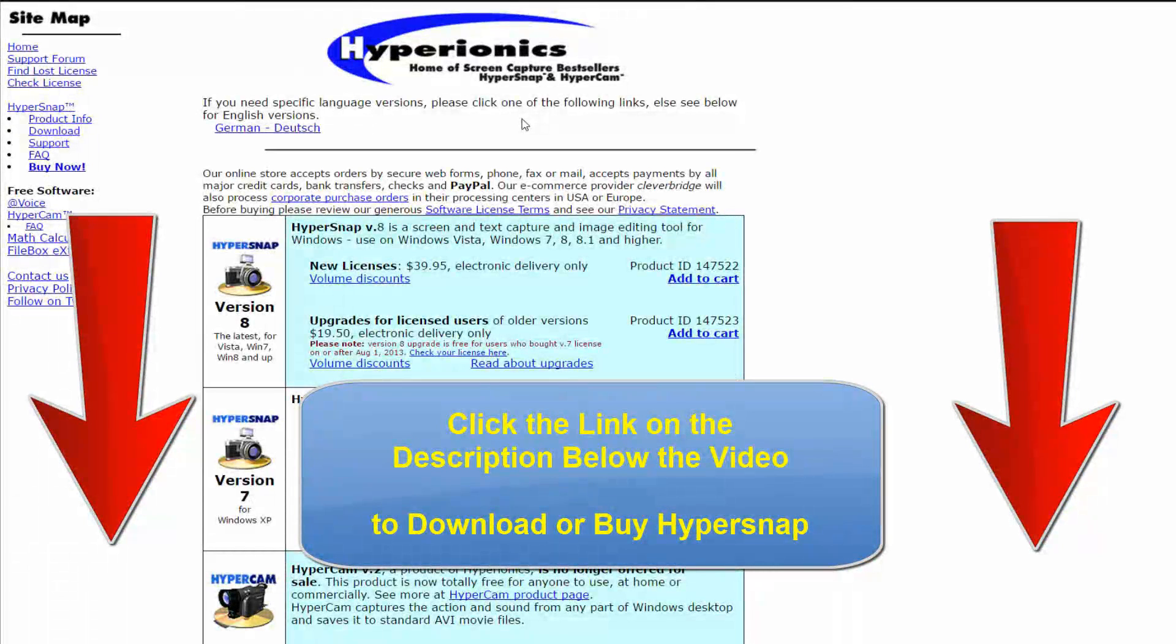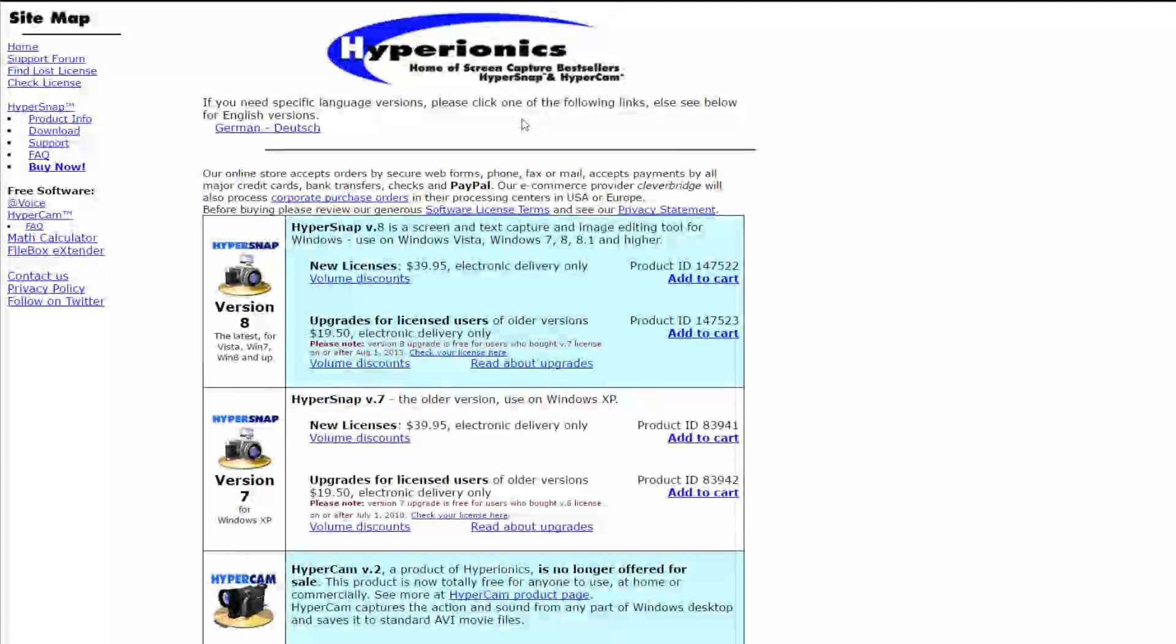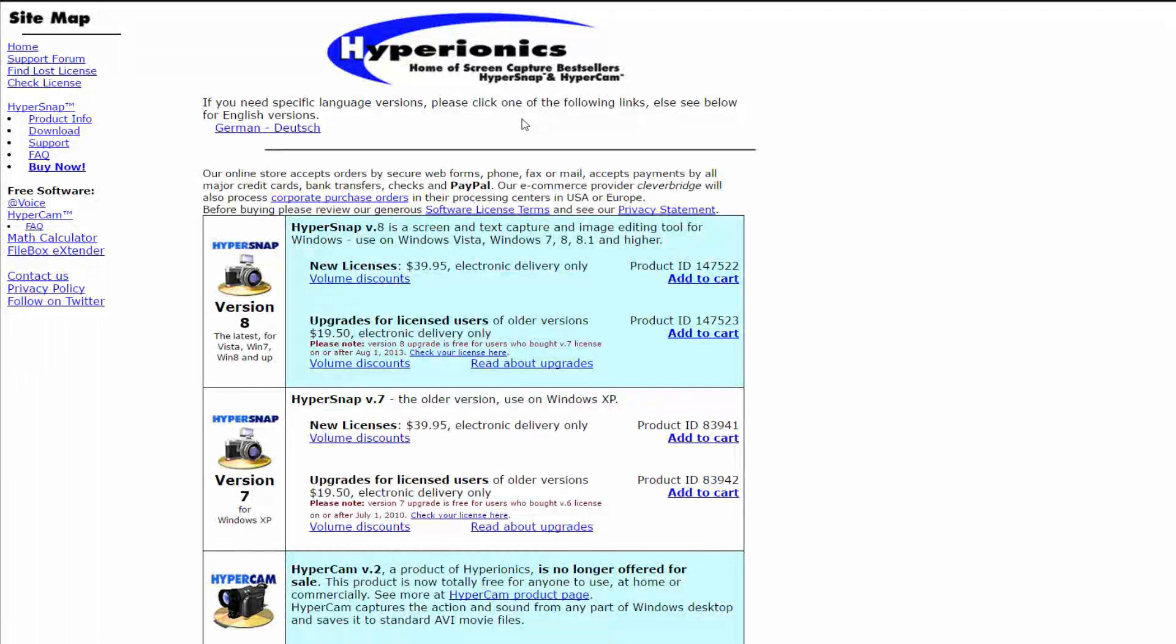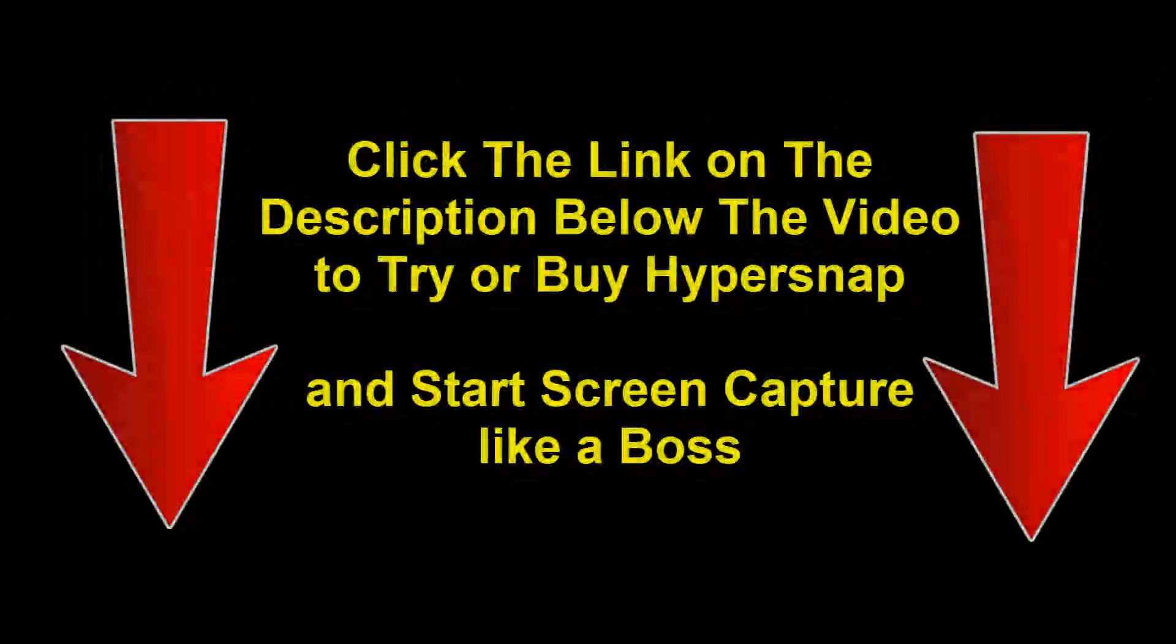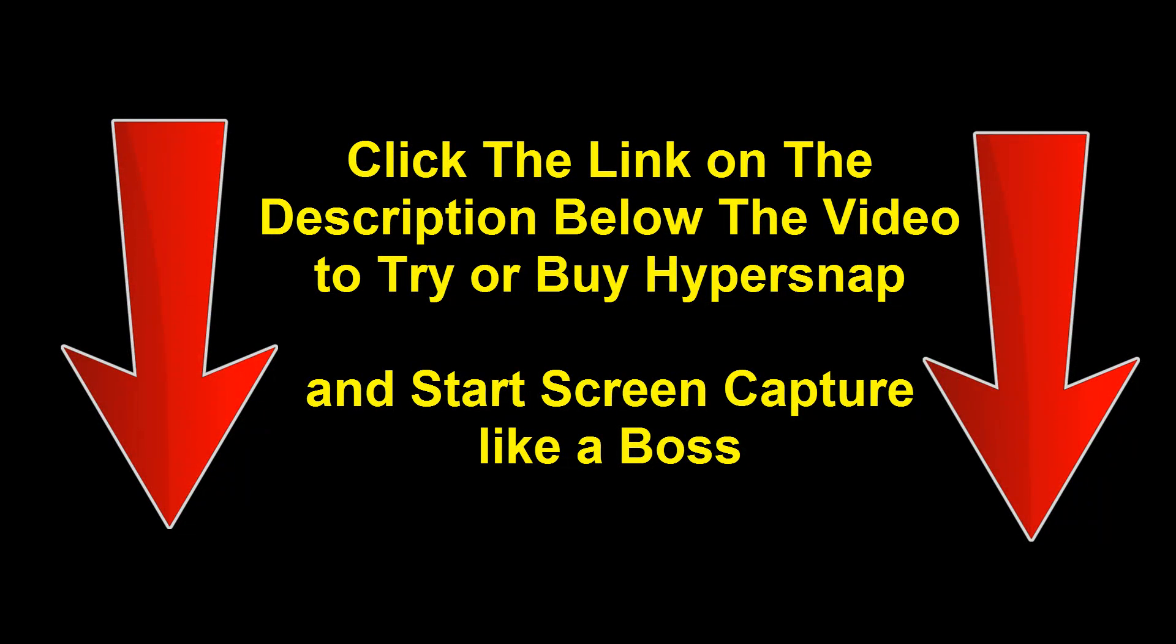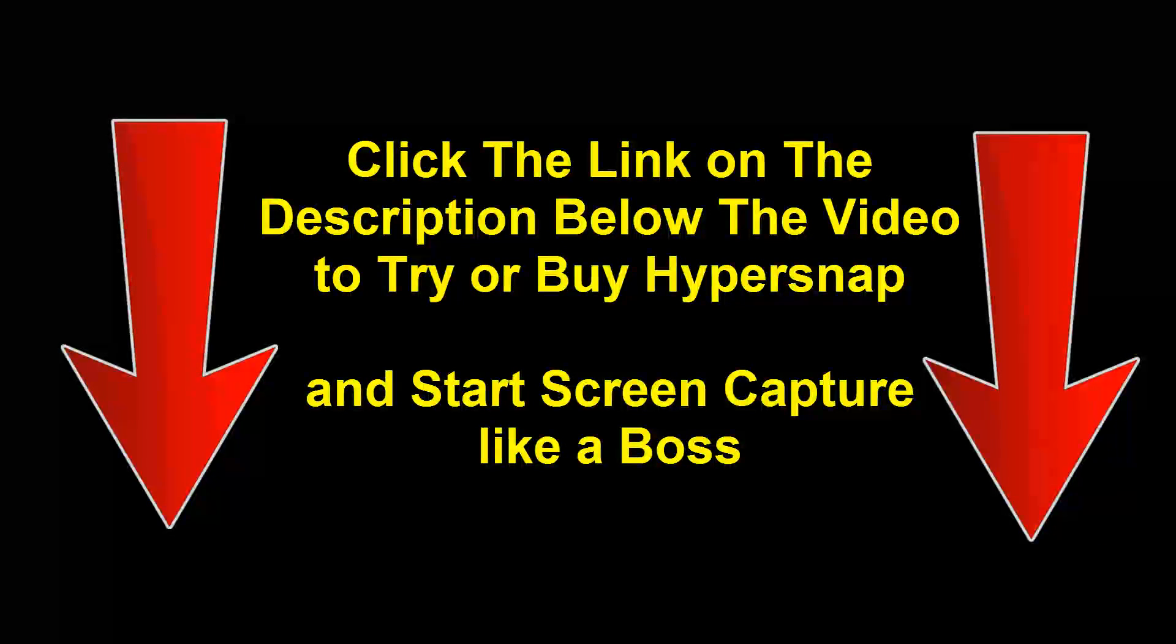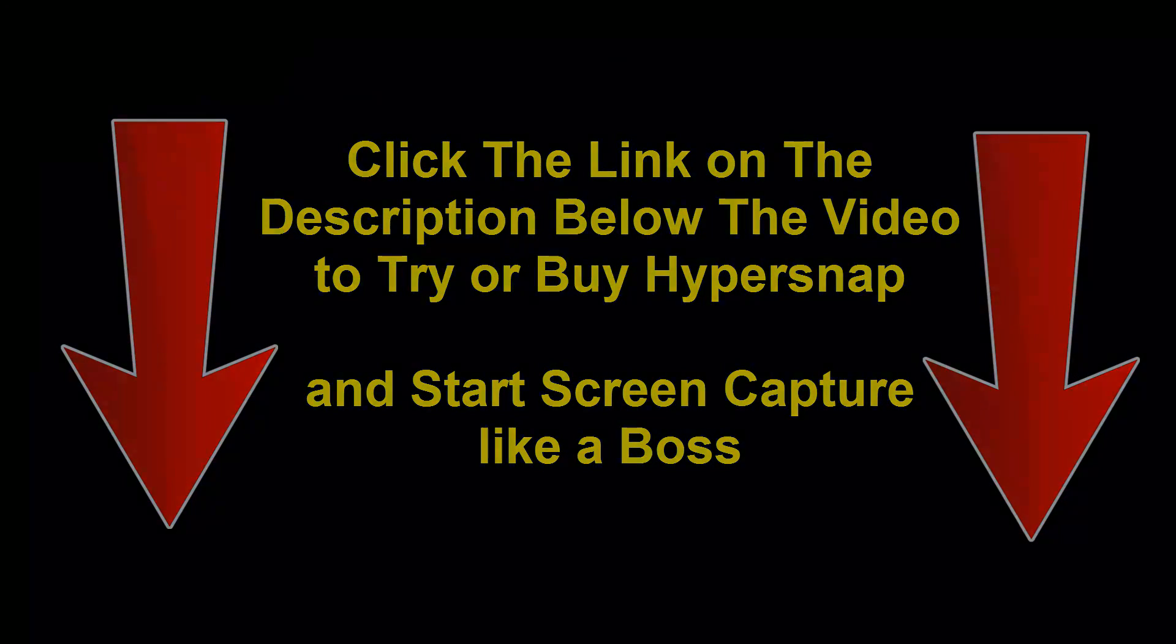Whether you're making tutorials, you just need a really powerful screen capturing app, or you need to edit images that you screen cap, HyperSnap does it all. Again, you can download it with our link down below or buy it for $39.95 and all your purchases are secured by HTTPS protocol. So check it out today.